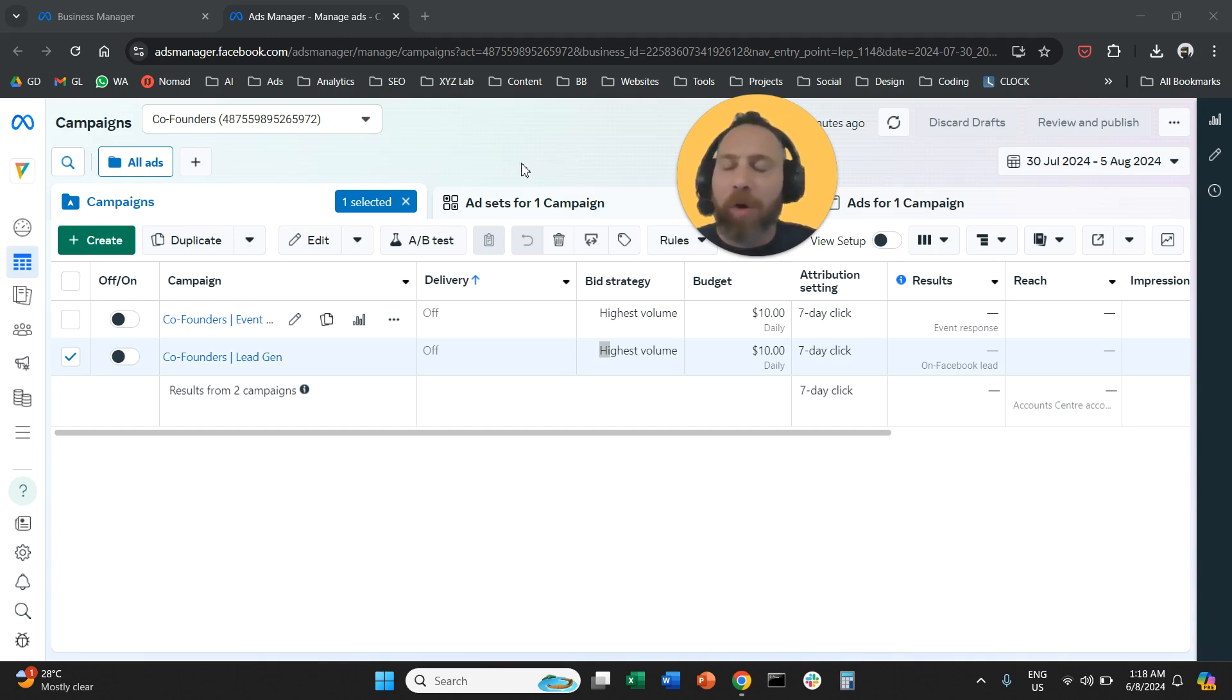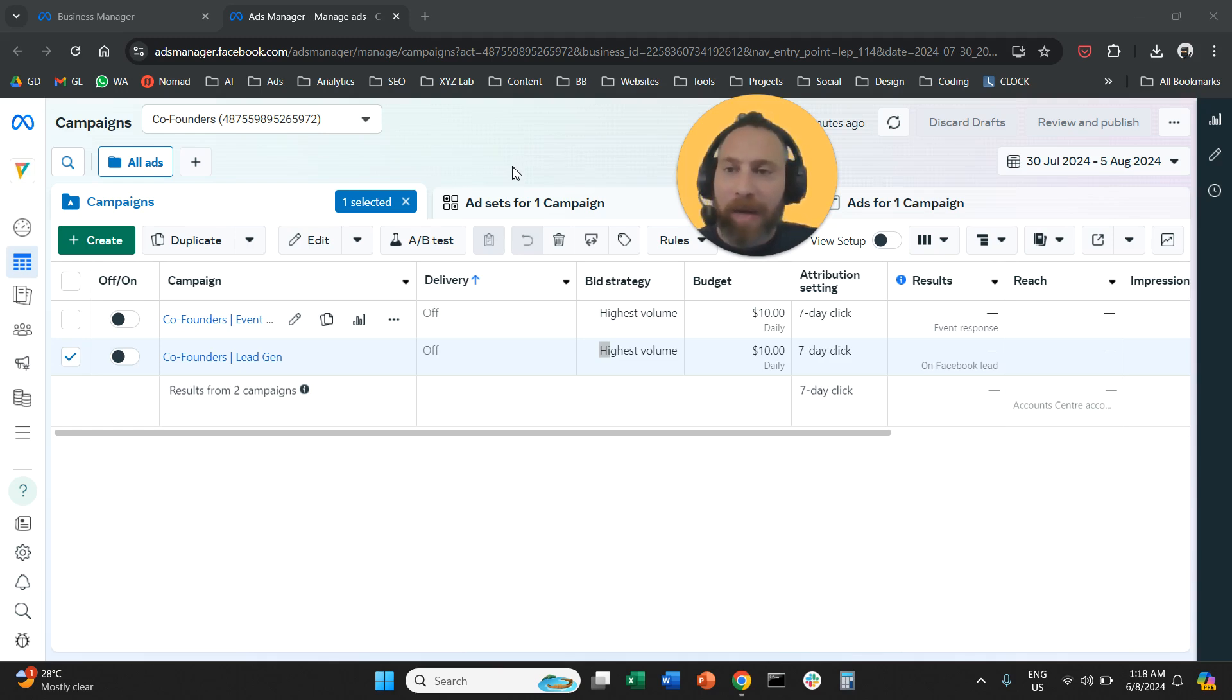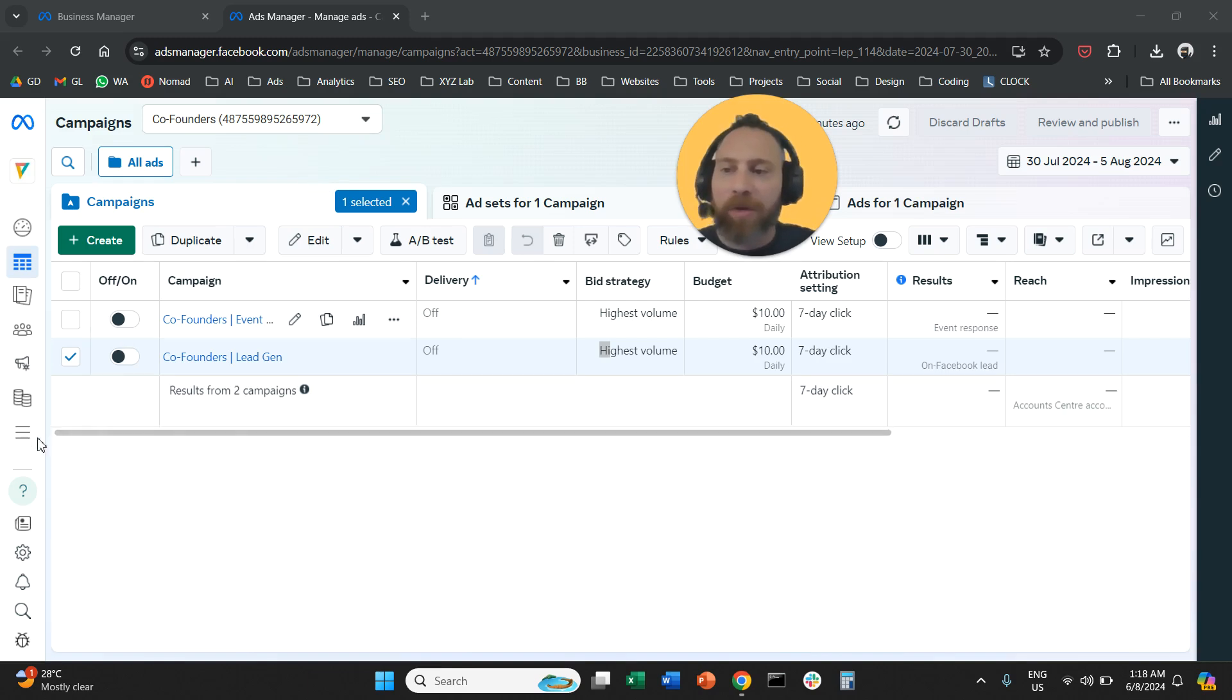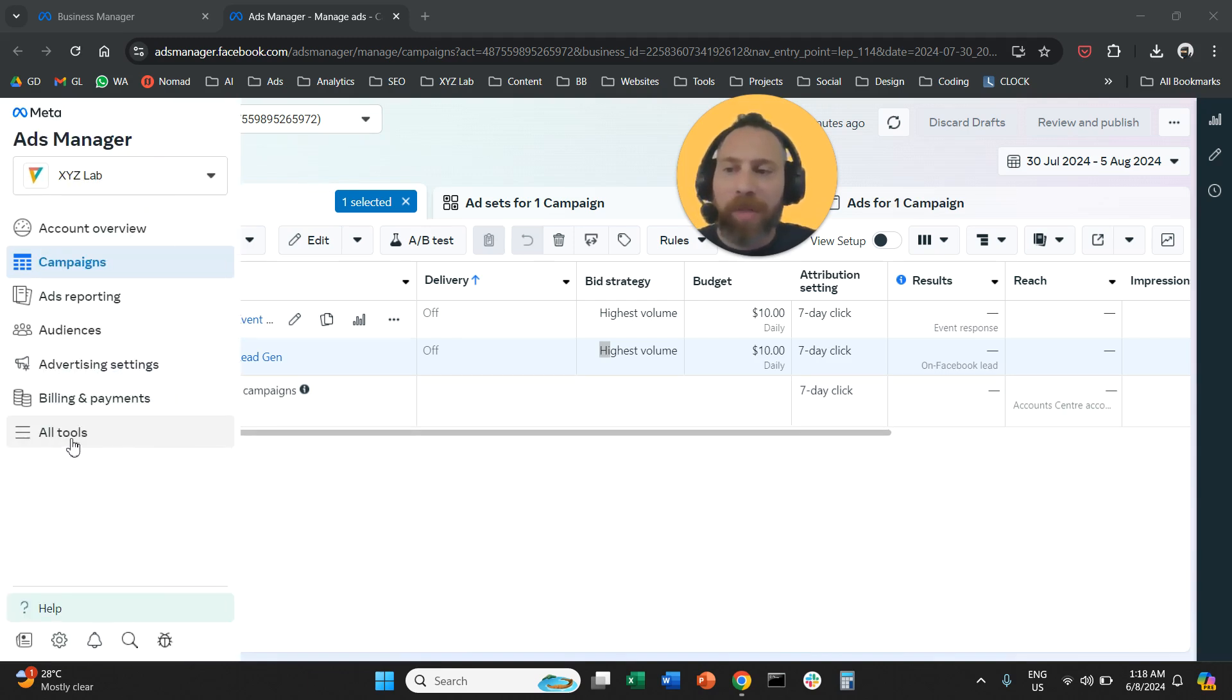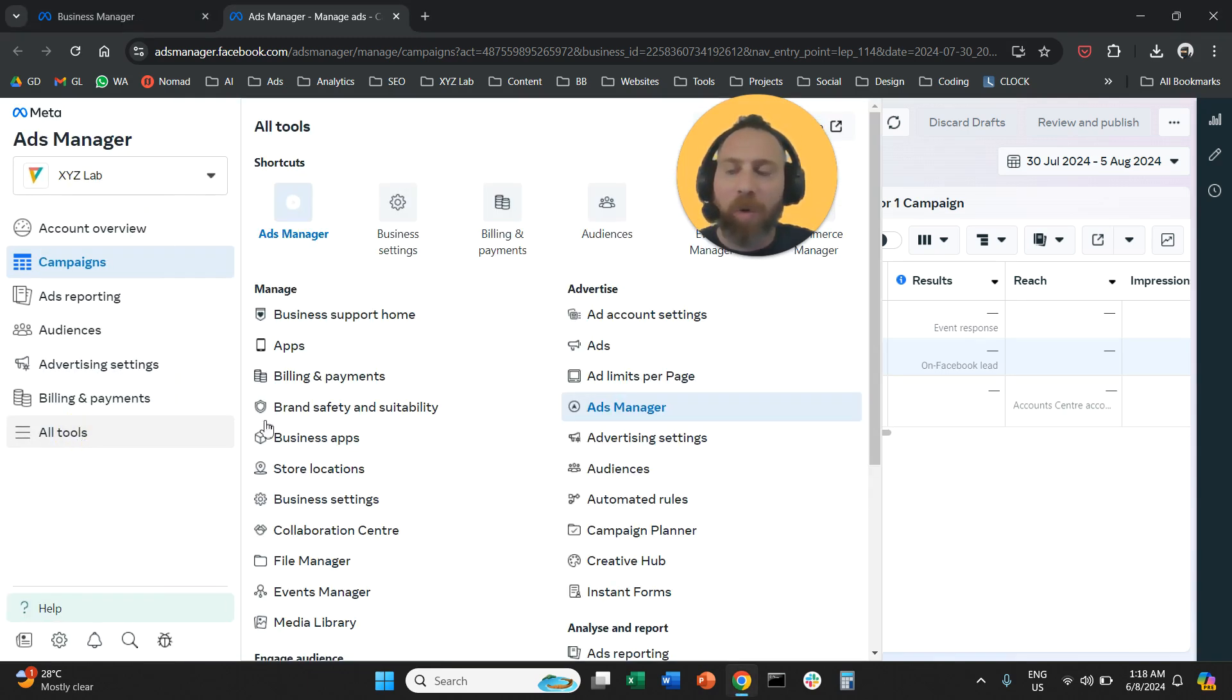And off we go. You access your ads manager. Once you are here in your ads manager, you are going to go on the left hand side and click to all tools.